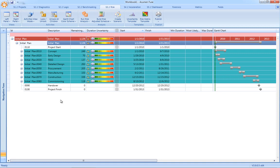There are three moving parts to a risk model. There is the underlying schedule basis, there are uncertainty ranges, and risk events that impact the schedule. Once the sound basis of schedule has been established using the likes of Acumen Fuse, we can then take that schedule and apply both the uncertainties and the risk events.